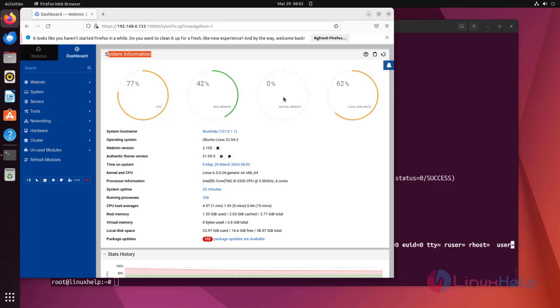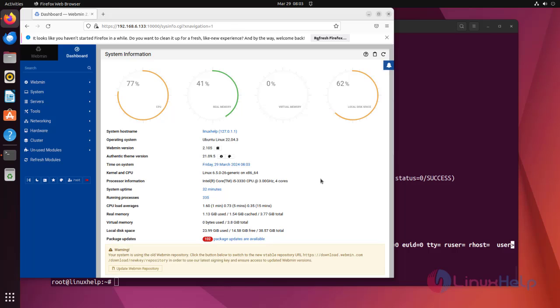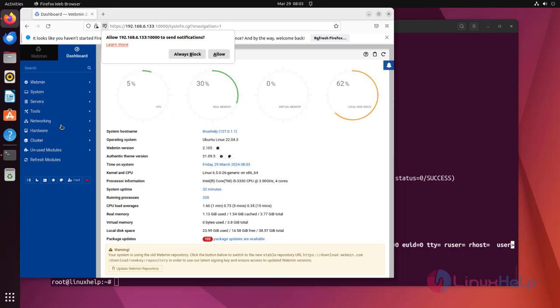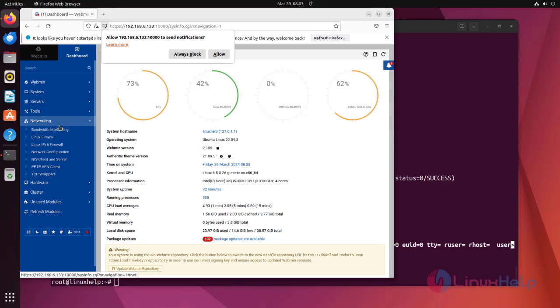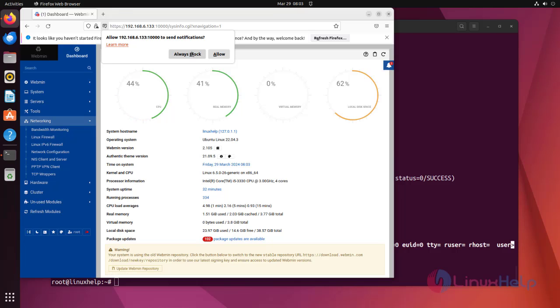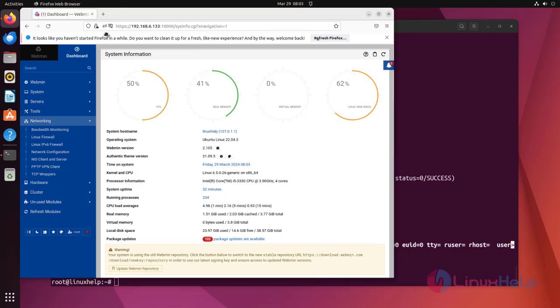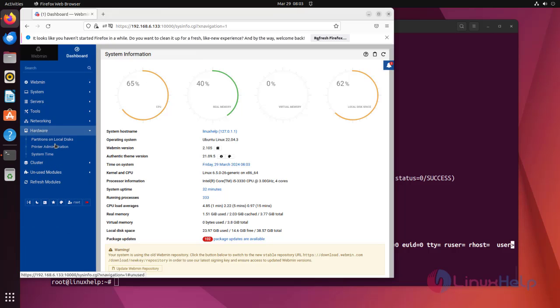Here you can see the system information and more settings. You can also configure network settings. Then it will show the hardware information also.